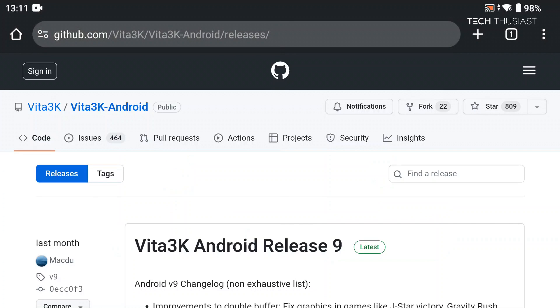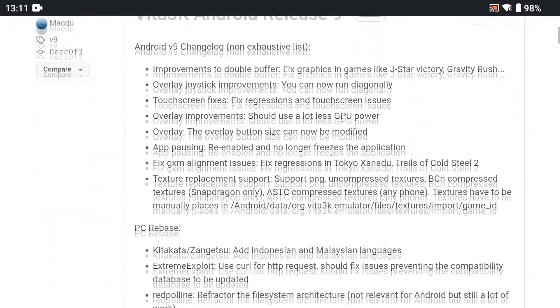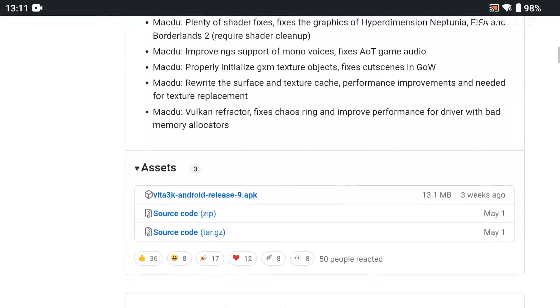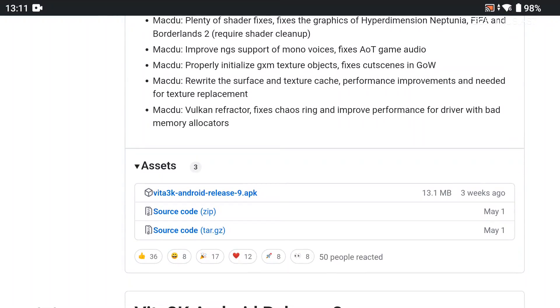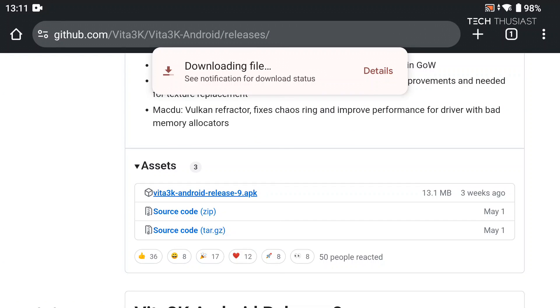Now at the time of making this video, release 9 is the latest version. So here you can see some of the changelog and we're just going to scroll down. Then under assets we can see the APK which was uploaded three weeks ago. Just tap on it and download. This shouldn't take too long, it's quite a small file.